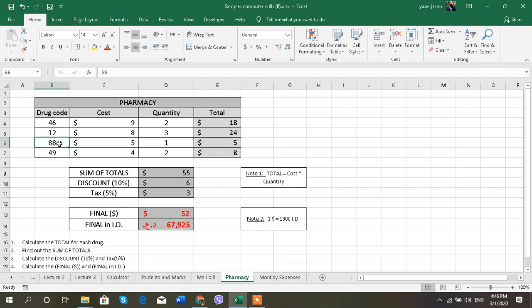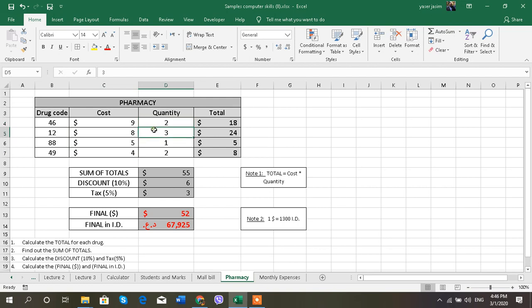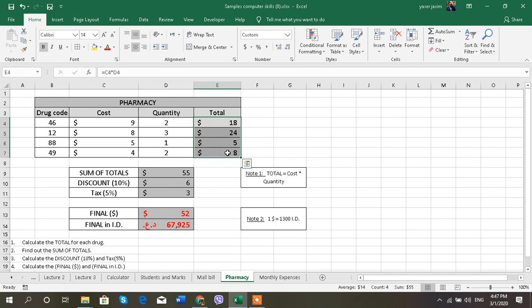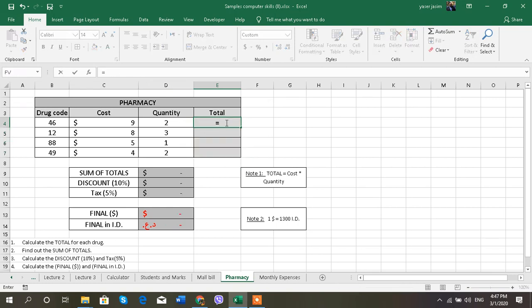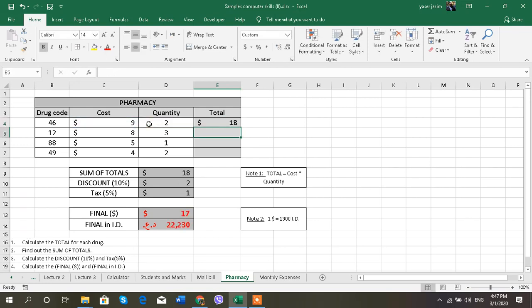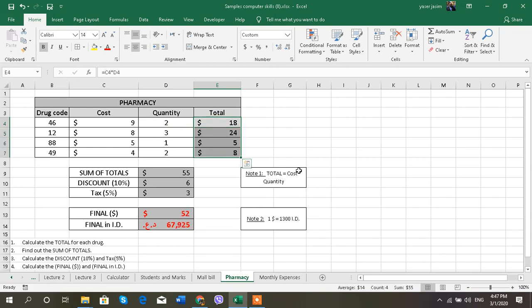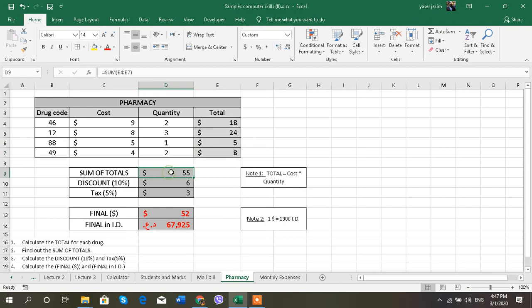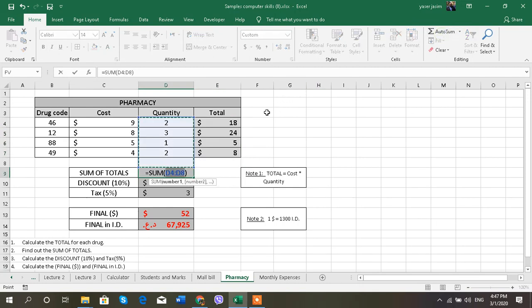Now here I have another example. I have drug code. This is for pharmacy: cost for every drug, quantity, how many pieces I need from this drug, and this is the total expense, the total price. So how do I calculate this one? This equals cost multiplied by quantity, and the note is very important. As I can see, the total: what is the sum of totals? It's the summation of these totals.